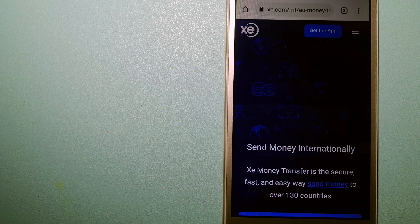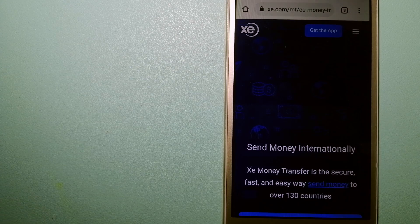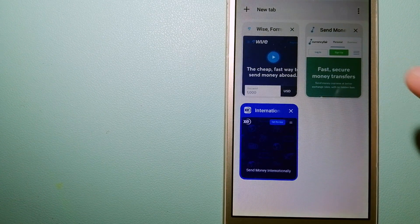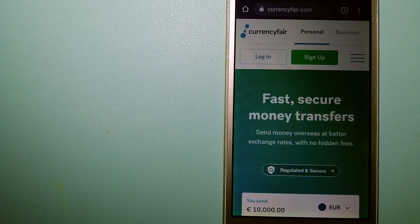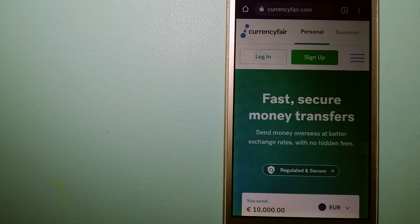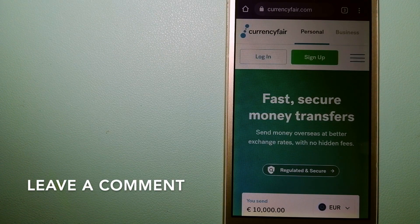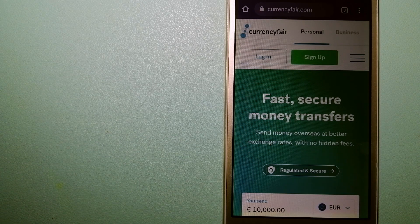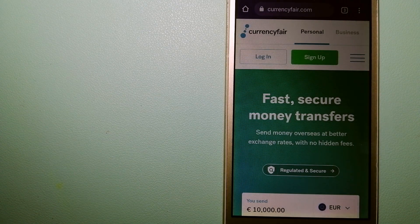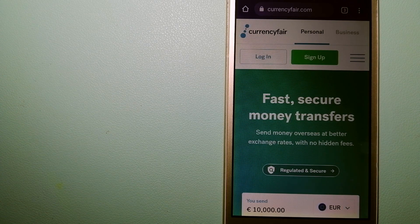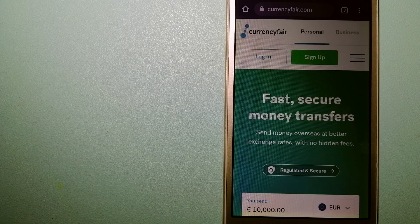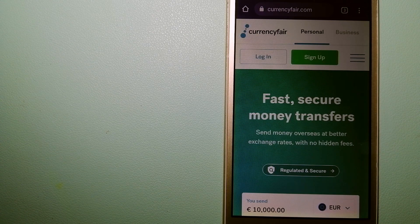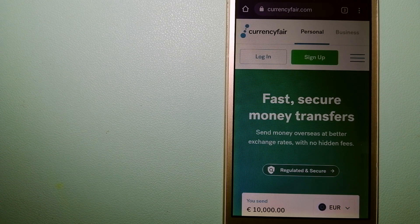Our second option is CurrencyFair. This is a peer-to-peer online marketplace that allows individuals and businesses to exchange currencies and send funds to bank accounts worldwide. It uses a unique person-to-person online marketplace to facilitate currency exchange between users in a simple and anonymous fashion.